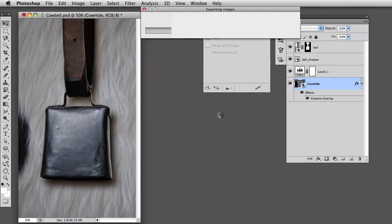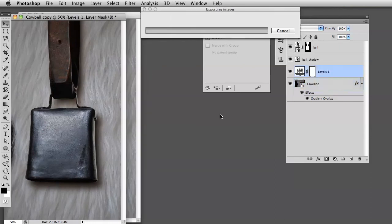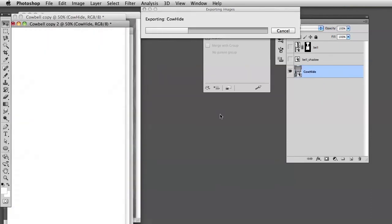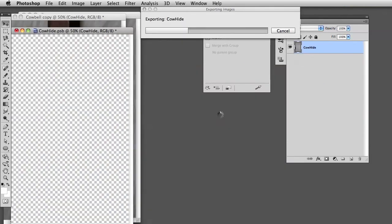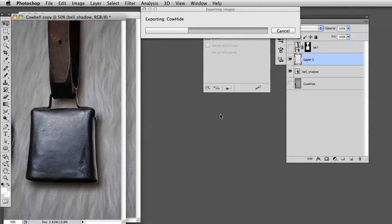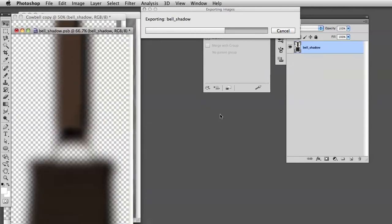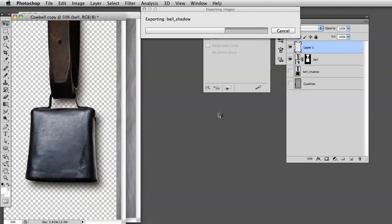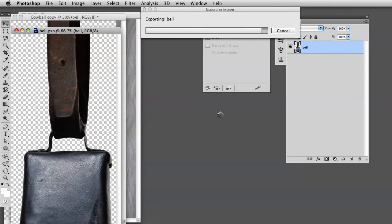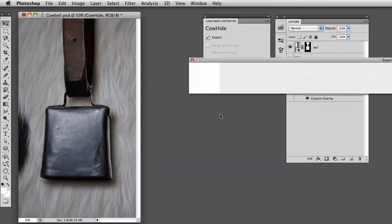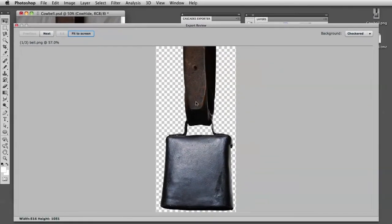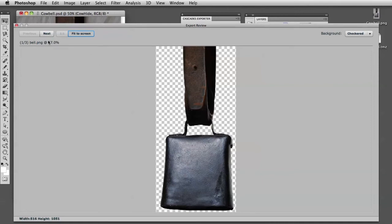What it does is it takes all the layers and finds out where there are pixels and where there's transparency, and it tries to cut them as snugly as possible so you get these optimized files that are as small as possible. Here is a review of the export so you can see what the tool has done.